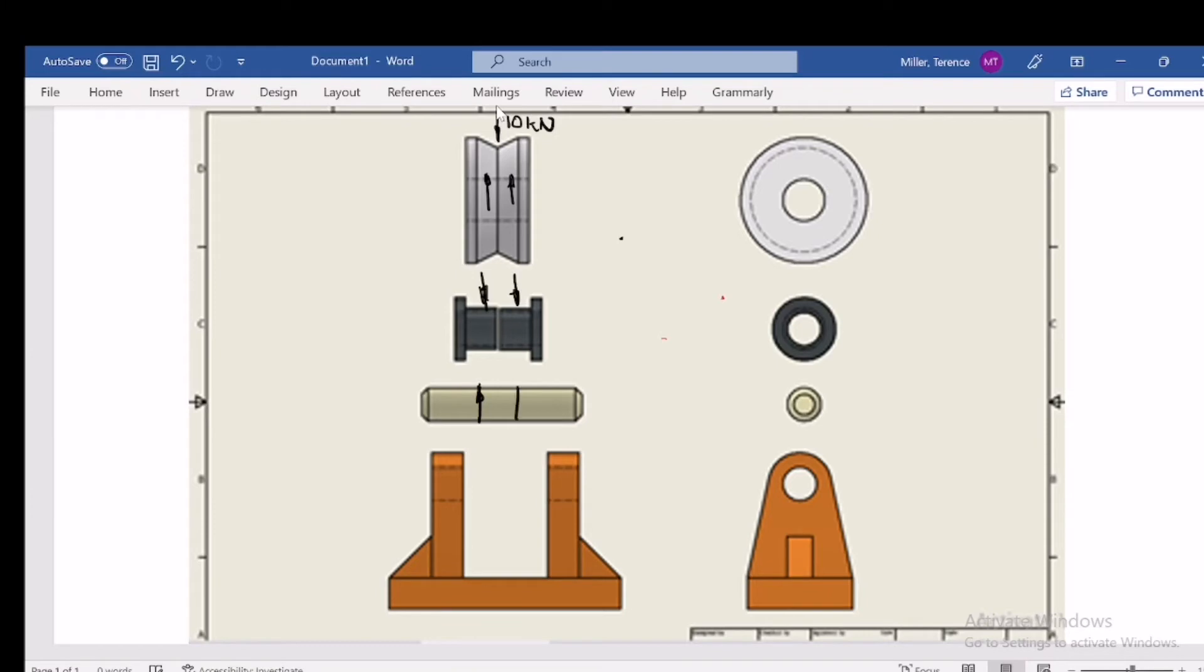Component one and two—all of these are five kilonewton components. Because the shaft is press-fitted in the bracket, you'll have component one and component two of five kilonewtons.